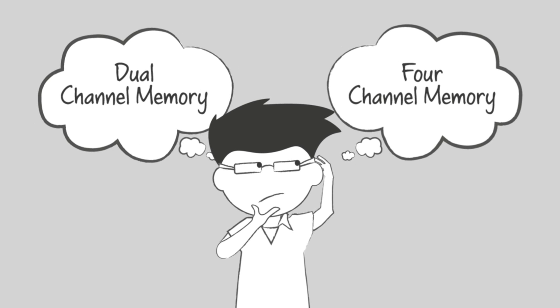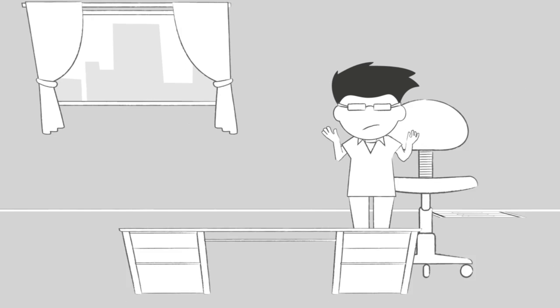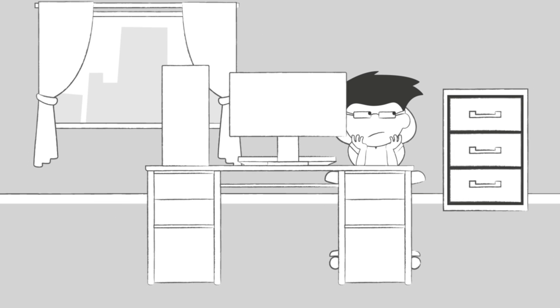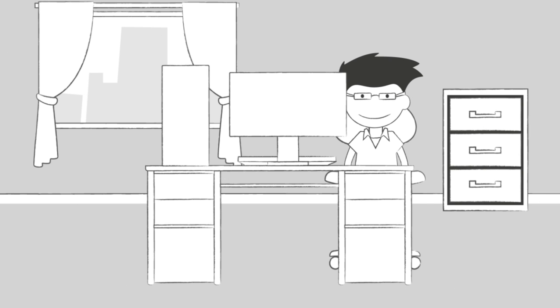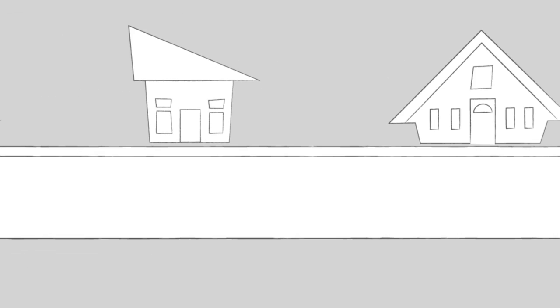Dual and four-channel memory may seem like an abstract technical concept, but it's actually pretty simple to understand. By taking advantage of memory channels, you can significantly increase your system's performance. Here's how memory channels work and why they're important.